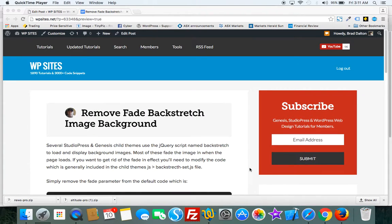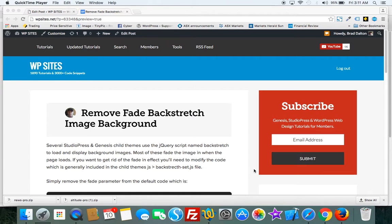Hi Brad from WPSites.net. Let's take a look at removing the fading effect which is included in the backstretch jQuery script and several of the StudioPress child themes.